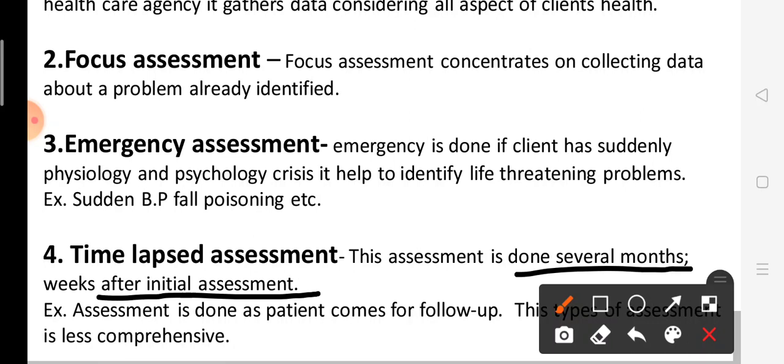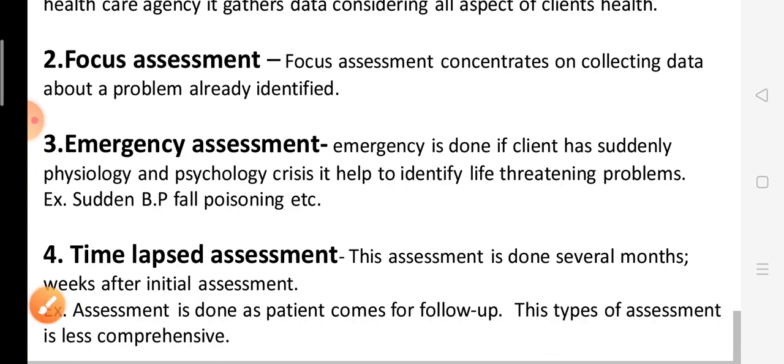Time lapse assessment means: when you need to reassess, it can be done months or weeks after the initial assessment. The purpose is to check whether the patient has been following the care given or not. That is called time lapse assessment.